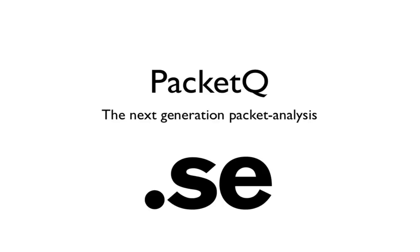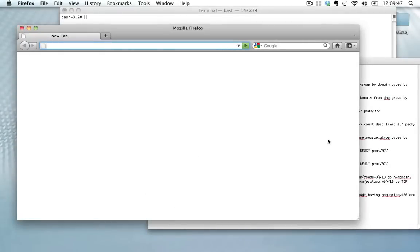Installing and running PacketQ is really simple. You just go to our GitHub web page, download either the source package or the pre-compiled binary for macOS if you have a Mac, and just go from there.